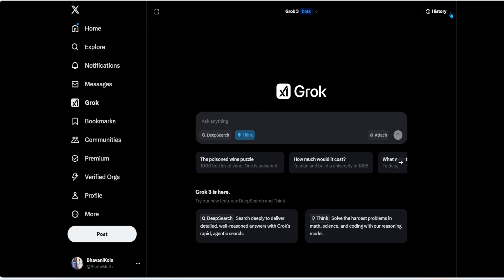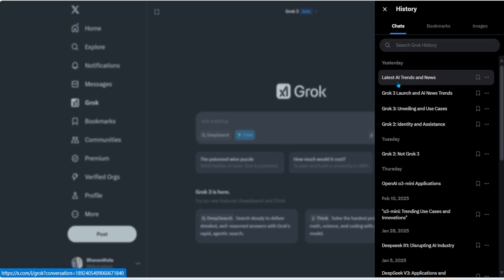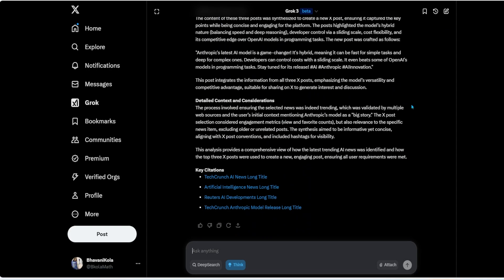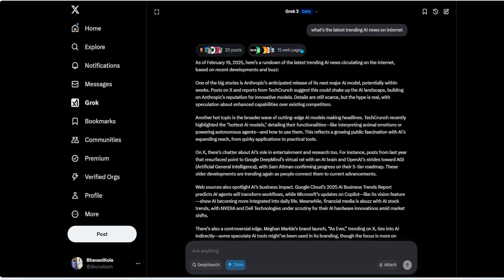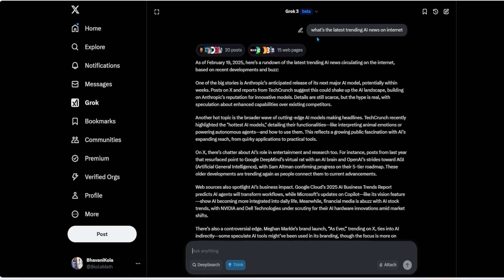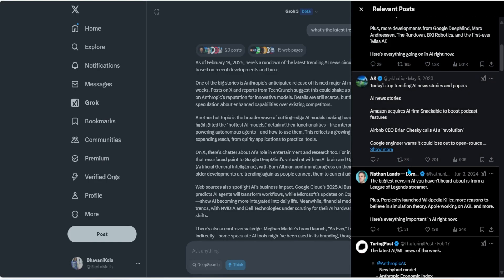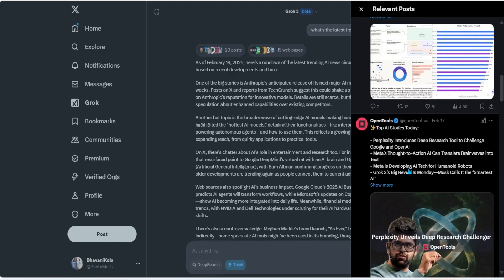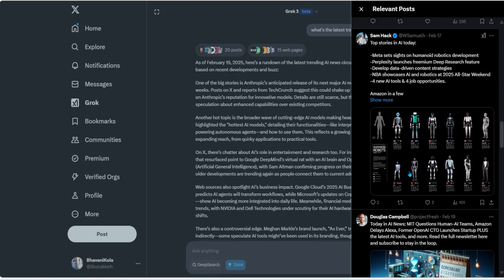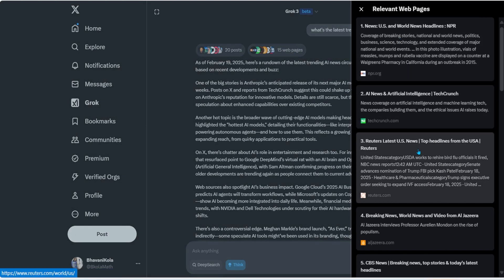Now let's look at use cases. Here on x.com as a free user, I'll demonstrate what I used yesterday — 'What are the latest AI trends and news?' With Deep Search enabled, it gives a complete analysis of the latest AI trends from both the internet and X, and it surfaces 20 different posts that I can like, bookmark, or reply to.